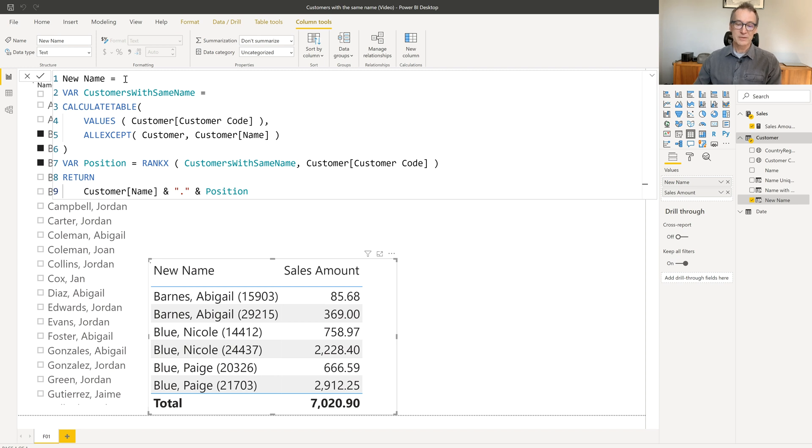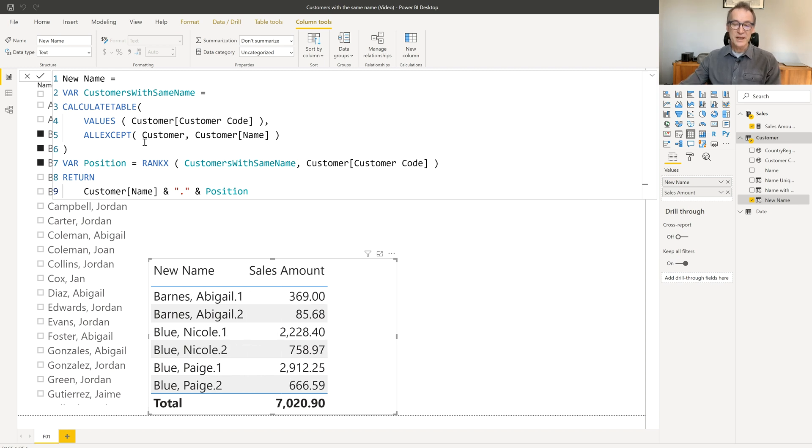Now, as you will see, I now have Burns Abigail one, Burns Abigail two, and then Blue Nicole one, Blue Nicole two. I'm still polluting the customer name, but it's a bit better than earlier.